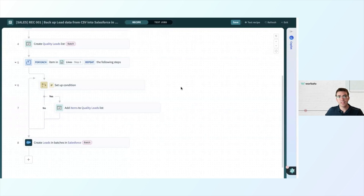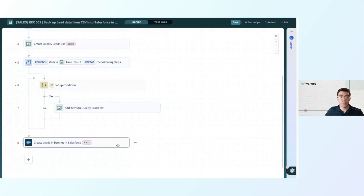So to recap: we'll be separating the leads we want to keep, putting them in a new list, and that list will be the one that goes into Salesforce. Anything we don't want to keep will be left out.